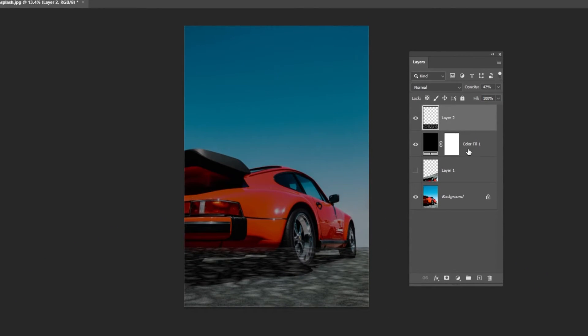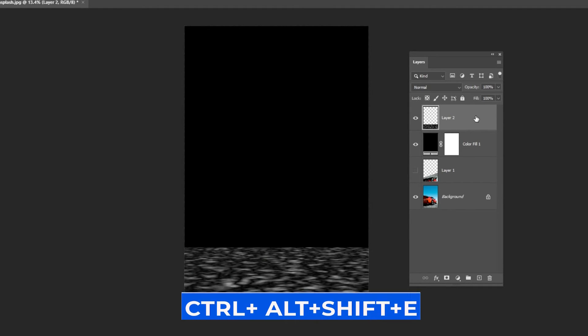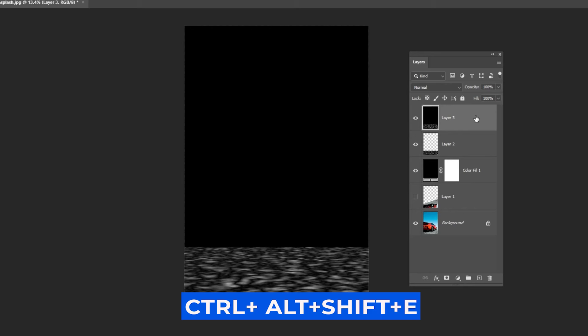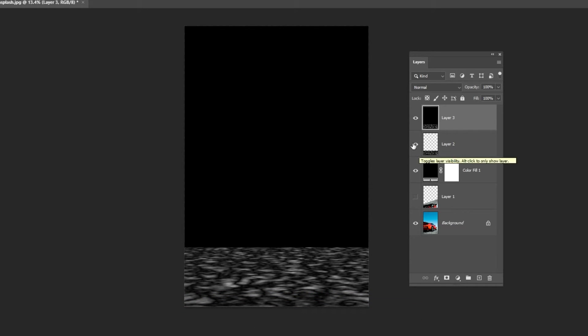Select the two top layers again and bring back the opacity to 100%. Select the top layer and press Ctrl-Alt-Shift-C. Hide these layers.